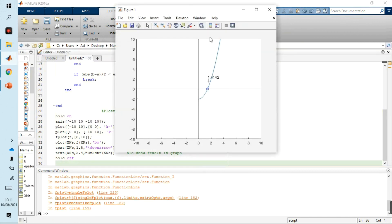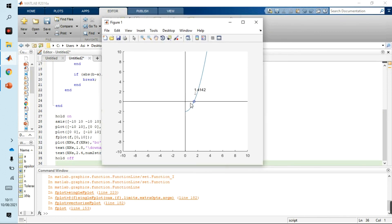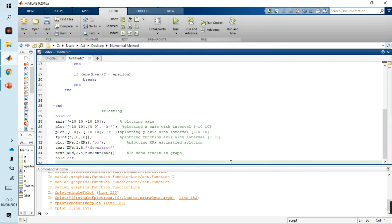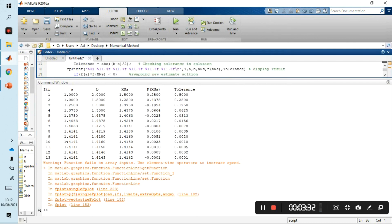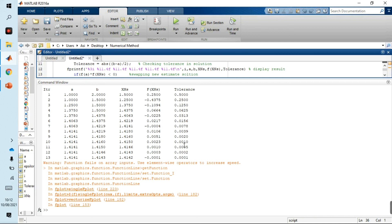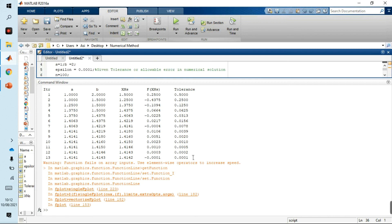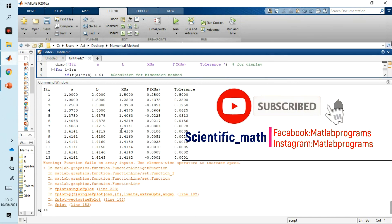We run our MATLAB code and see the results. The graph shows our function and the estimated solution where the function intersects the x-axis at 1.4142, where f(x) = 0. After 14 iterations we get our result 1.4142 with the required tolerance. Thank you so much for watching.